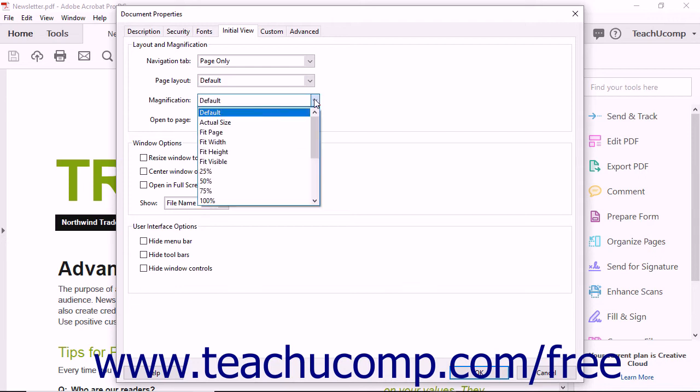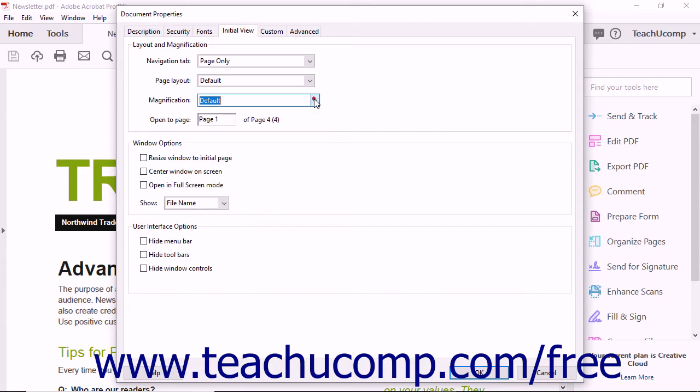The Magnification drop-down lets you determine the zoom level shown when someone opens the PDF. If you leave either the Page Layout or Magnification text boxes set to default, then the settings of the device used to open the PDF will be used to determine how the document appears.